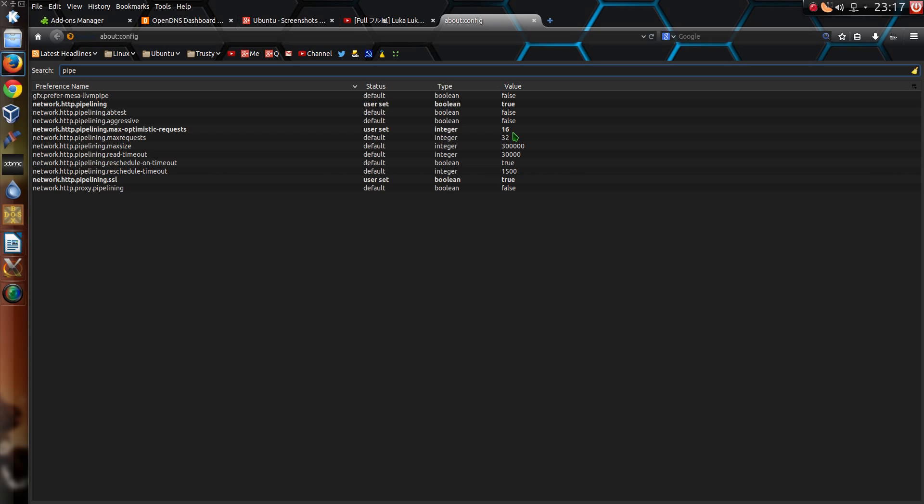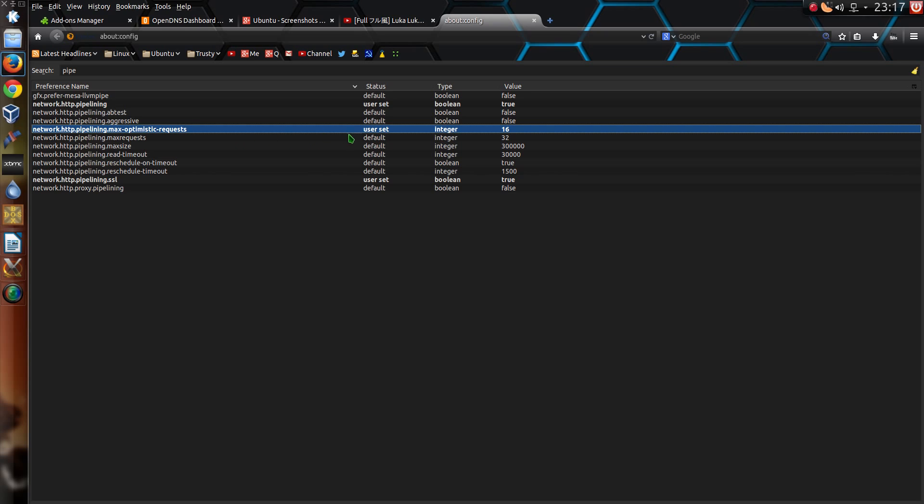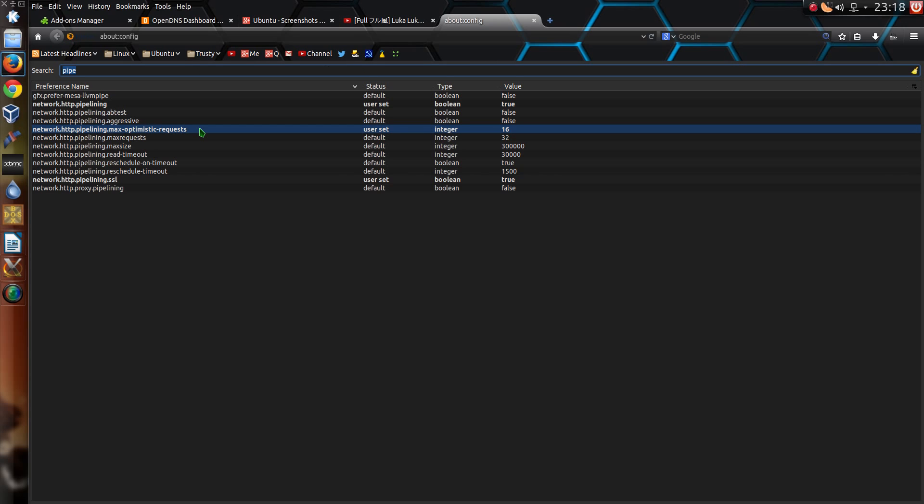Pipelining, set that to true. And I've set the optimistic requests at 16. So I believe the definition of this is that it makes numerous requests to a web server at a time. So in this case say it makes 16 requests at once to open up various items on the page. So web pages download and show a lot quicker than normal. A handy little tweak for a speed boost.